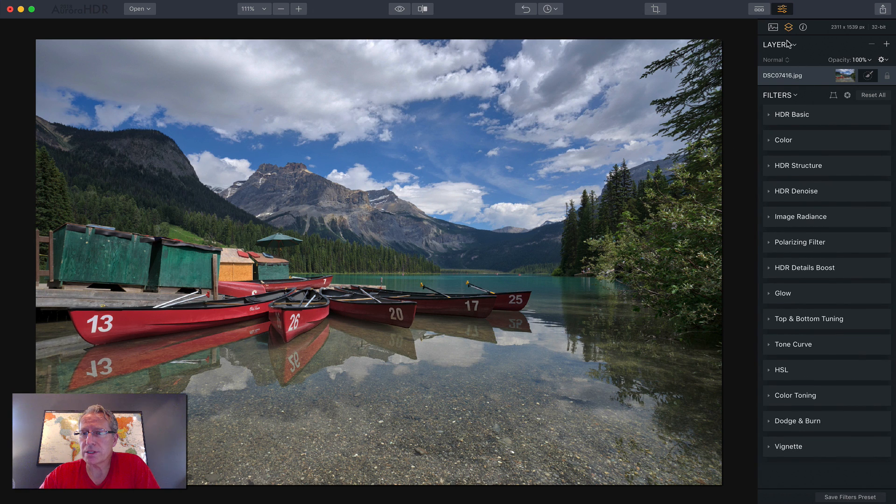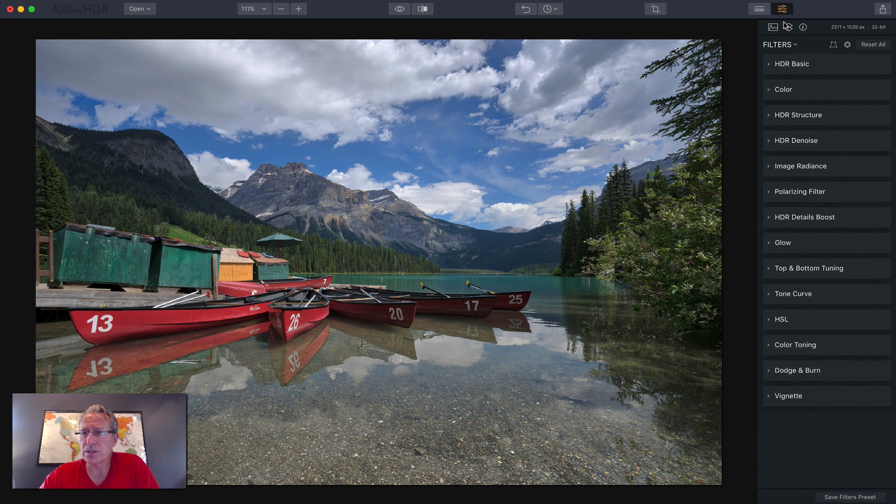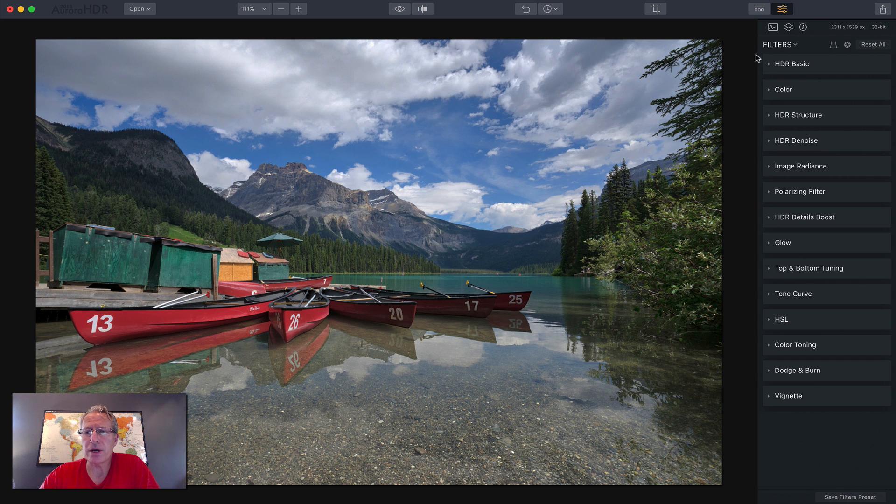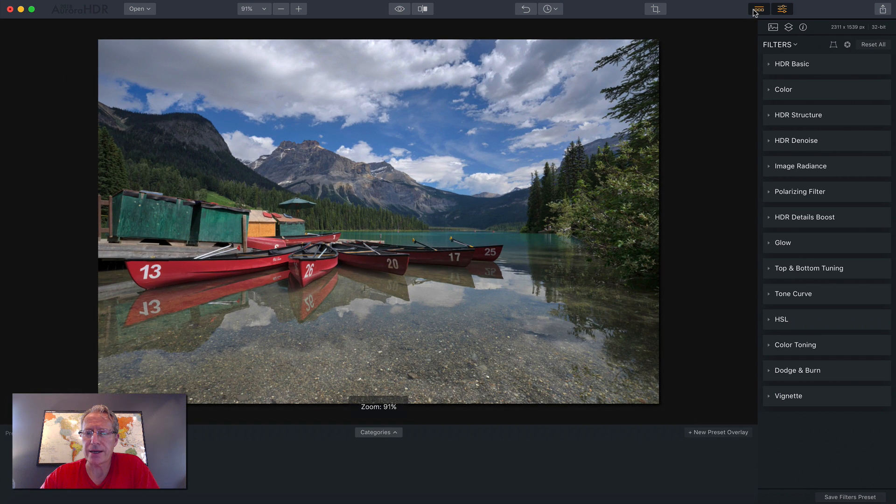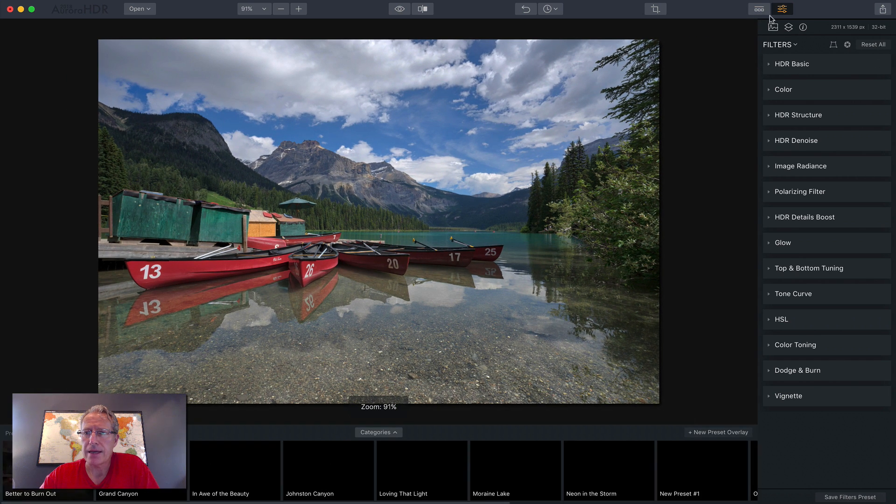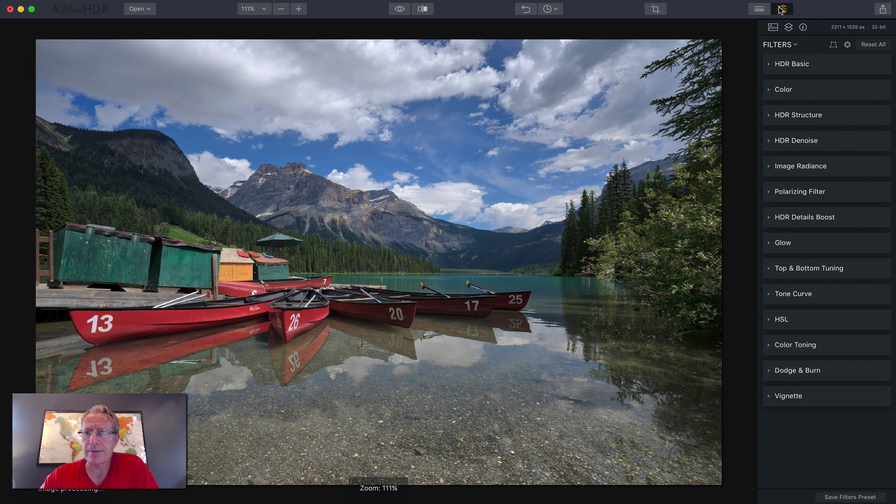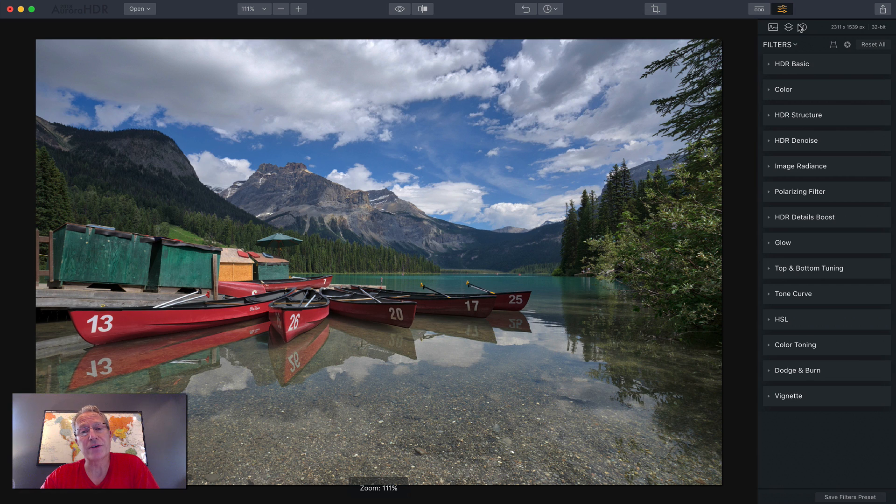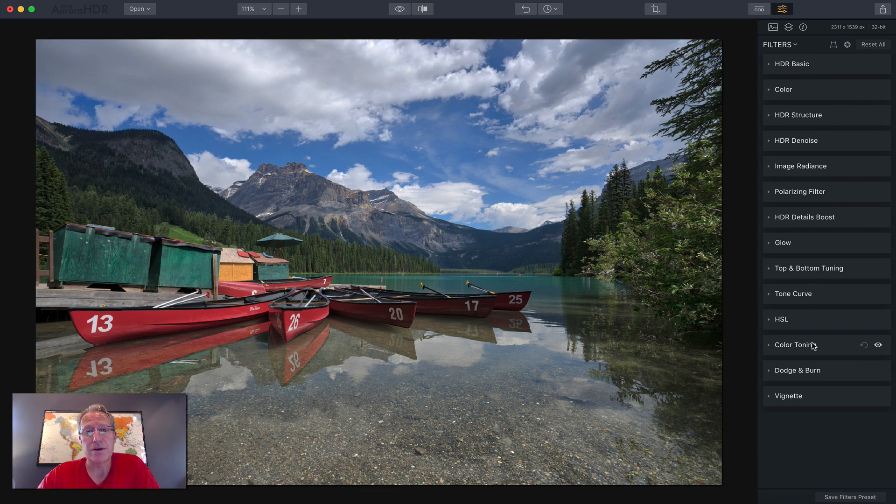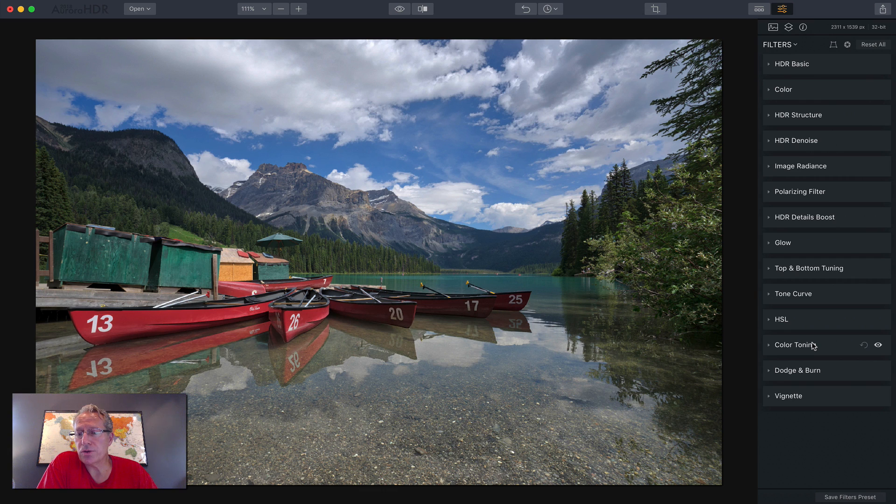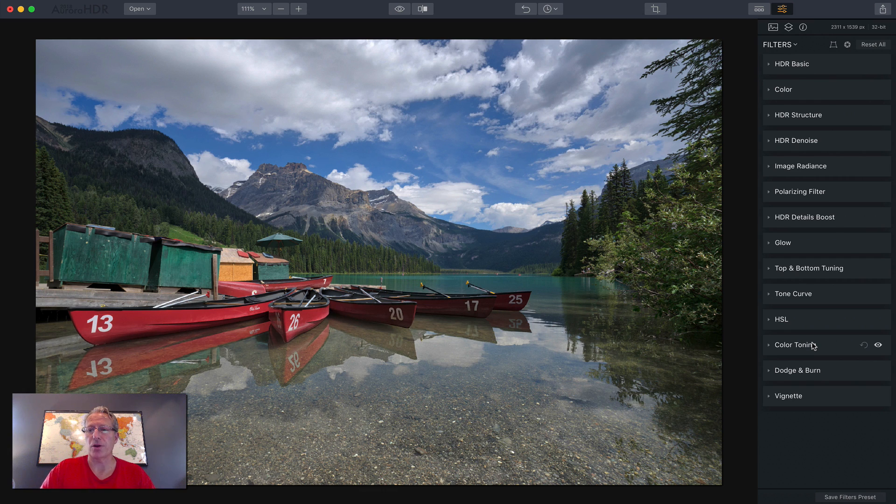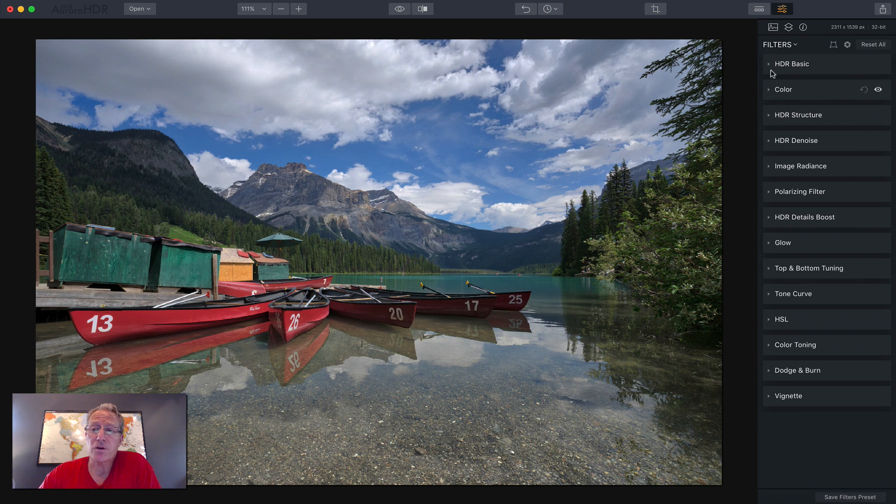I'm going to go ahead and close that. Now in the last video, I showed you how to apply presets, which are down here, and then also how to come over here and open the filters panel and take advantage of many of the filters that are here. In this case, we're going to use only filters, no presets, make adjustments to this photo. First, I want to cover a couple of things.